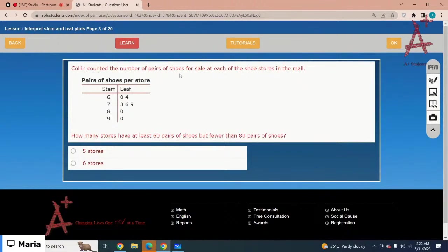Colin counted the number of pairs of shoes for sale at each of the shoe stores in the mall. How many stores have at least 60 pairs but fewer than 80 pairs of shoes? Counting the values between 60 and less than 80 — 80 is not included — you get one, two, three, four, five. The correct option is 5 stores.